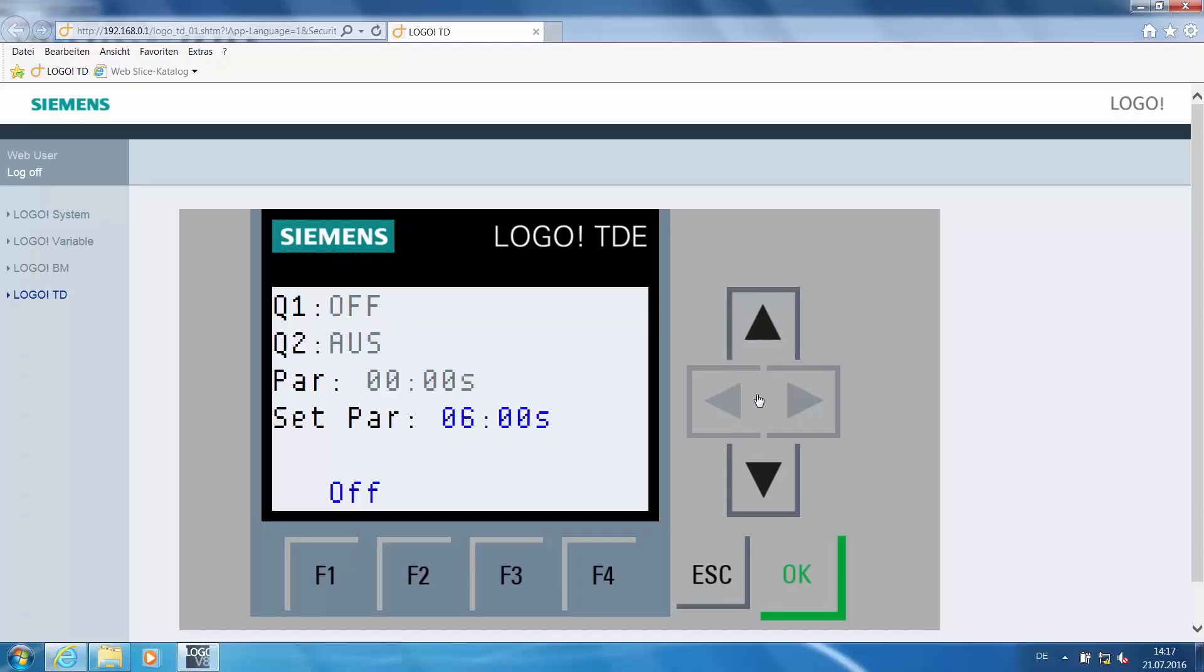We have configured the following up arrow button, F1 function button and the software switch. In order to use the arrow buttons used in the program via the web server, the keypad must be activated.